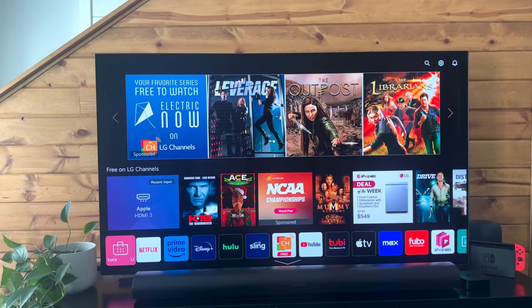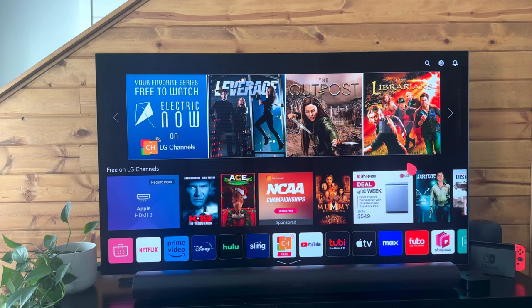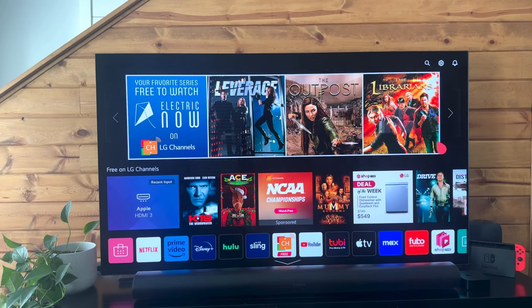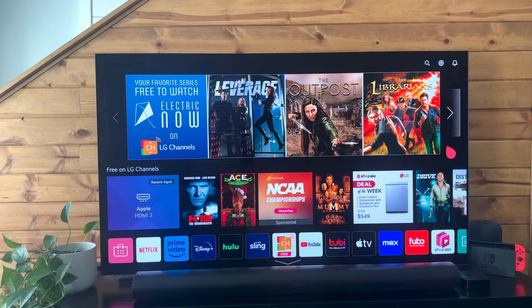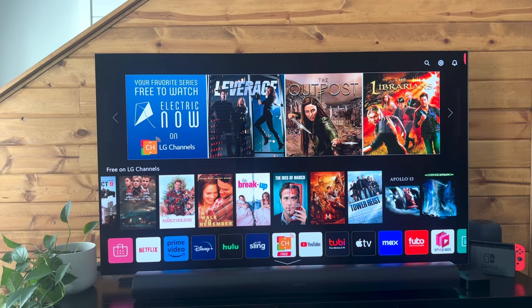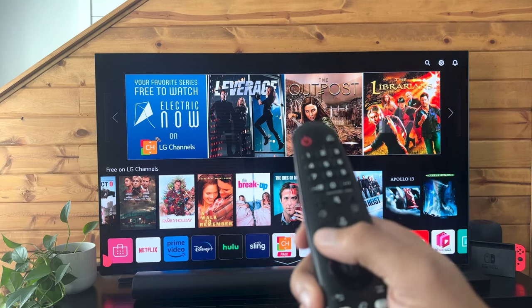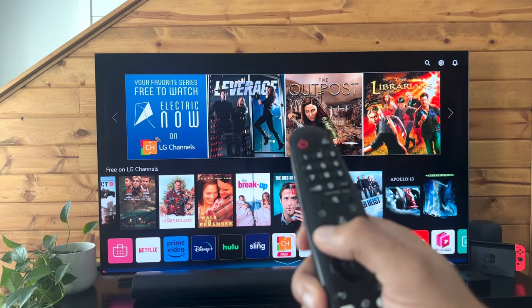We're going to do a quick tutorial on how to change the screensaver on an LG TV. To start things off, we need to get to the home or dashboard page of your LG TV. On my remote, it's just hitting that home button.